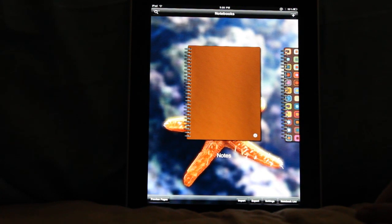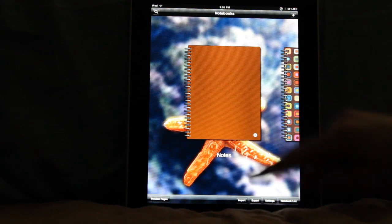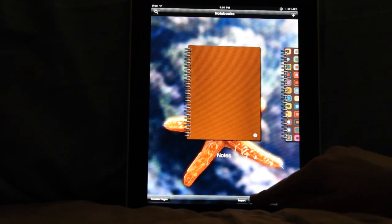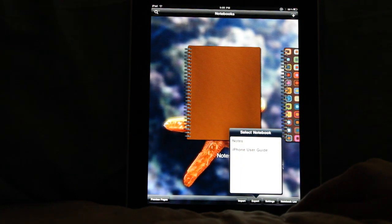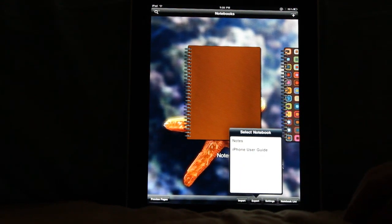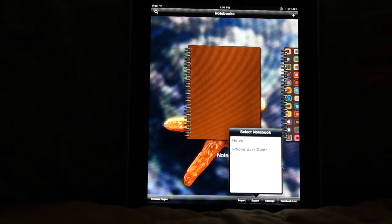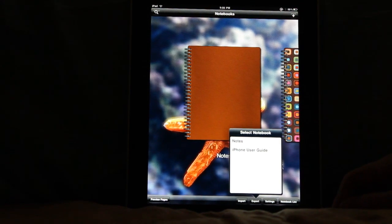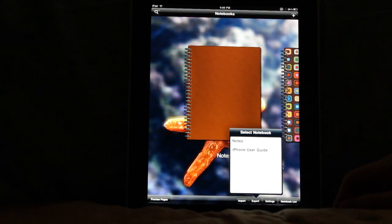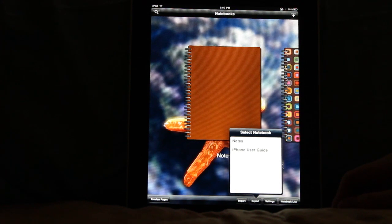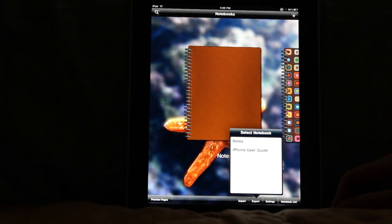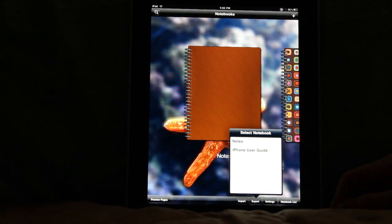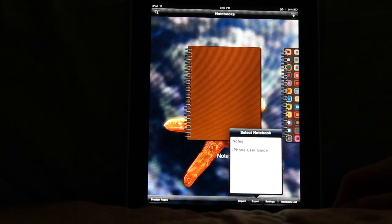Alright, some of the other settings you'll see down here. Number one is going to be export. So I'm going to click on export here, and you'll see it lists my two notebooks I have.